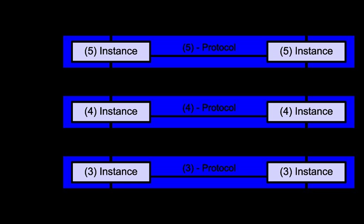The model partitions a communication system into abstraction layers. The original version of the model defined seven layers. A layer serves the layer above it and is served by the layer below it. For example, a layer that provides error-free communications across a network provides the path needed by applications above it, while it calls the next lower layer to send and receive packets that comprise the contents of that path.